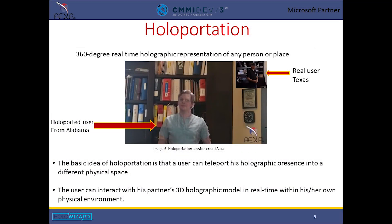The following video is the demonstration of AXS Holographic Teleportation, or Holoportation for short. It is a 360-degree real-time holographic representation of any person or place. The basic idea of holoportation is that a user can teleport his holographic presence into a different physical space, and interact with his partner's 3D holographic model in real-time within his or her own physical environment.